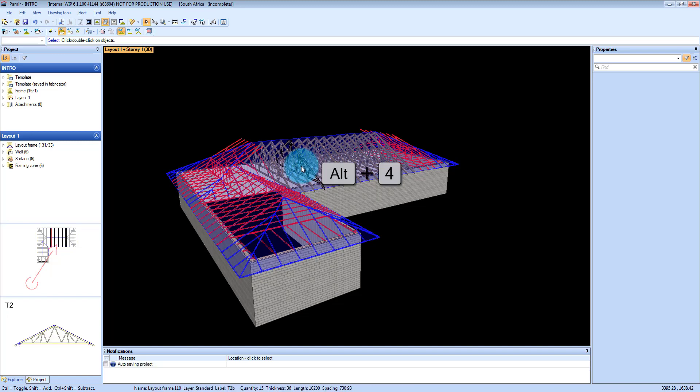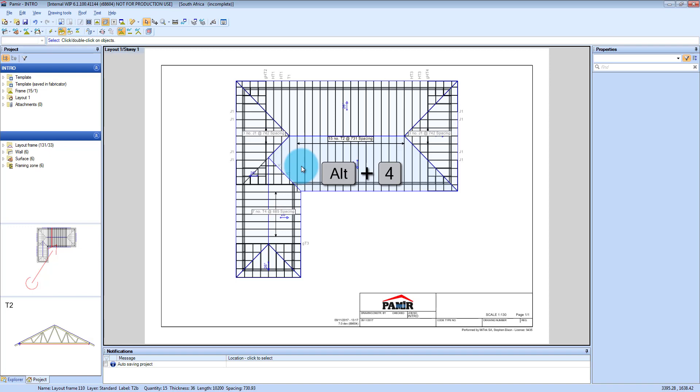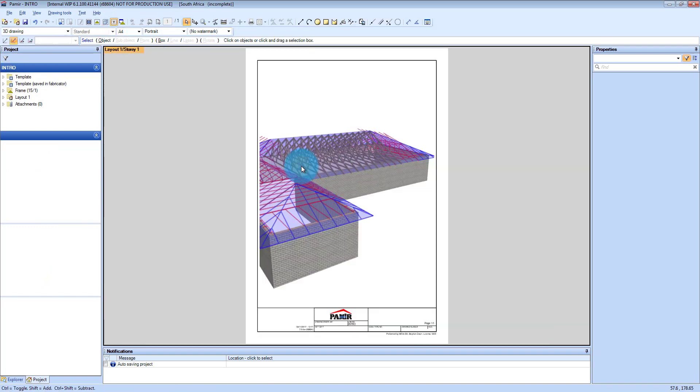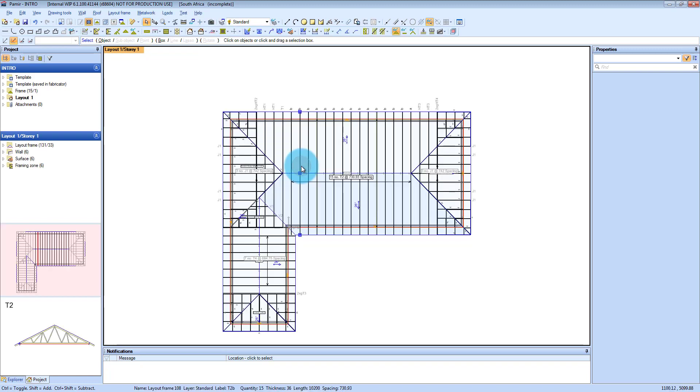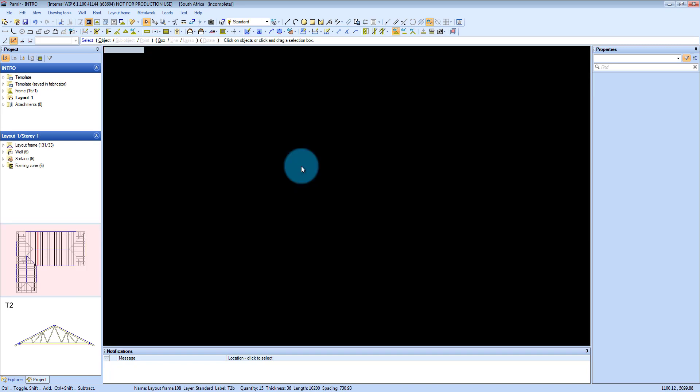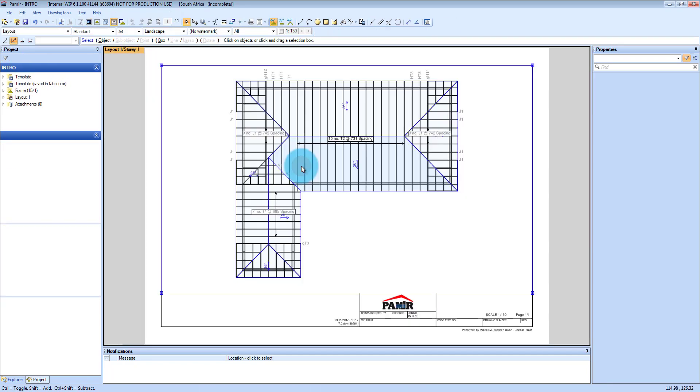And then ALT 4 takes you to your output window, and it will create an output of whichever window you were in last. So if the last window that we were in say for instance were layout, if I press ALT 4 it creates a layout of the trusses and the roof layout.